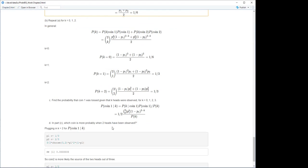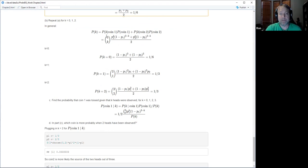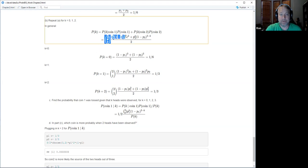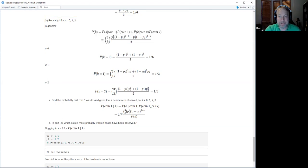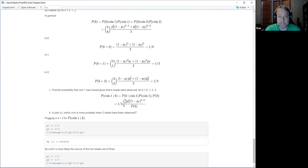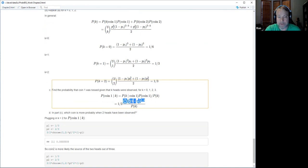Part D asks which coin is more probable given we observed two heads. I plug in k equals two using R with p1 equals one third and p2 equals two thirds.